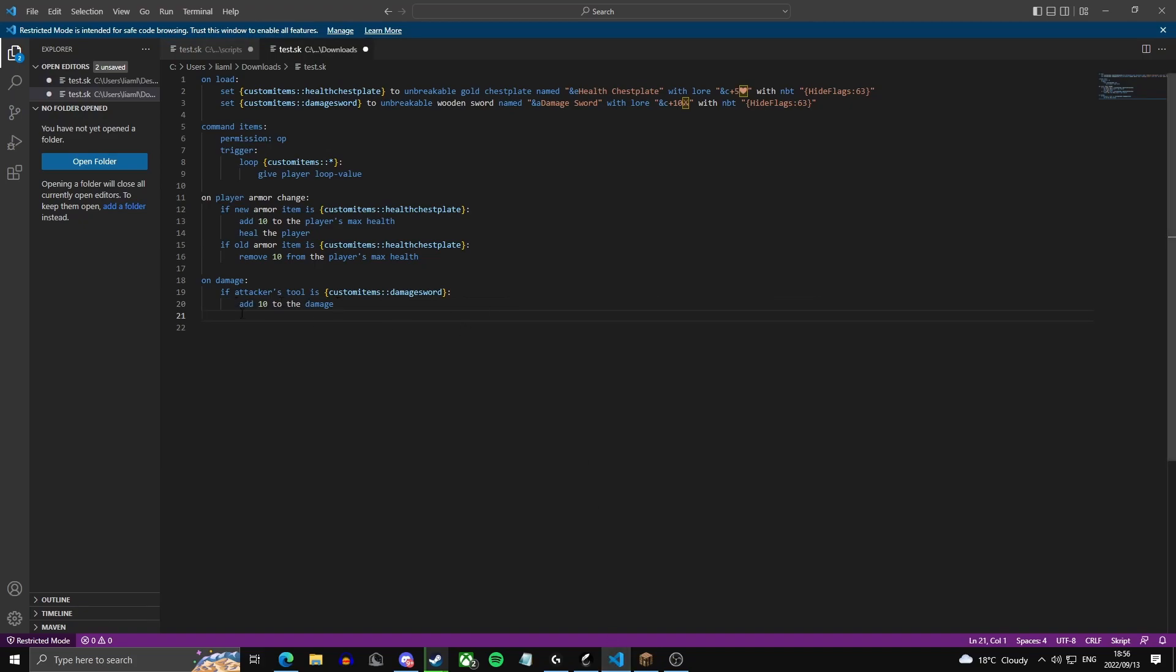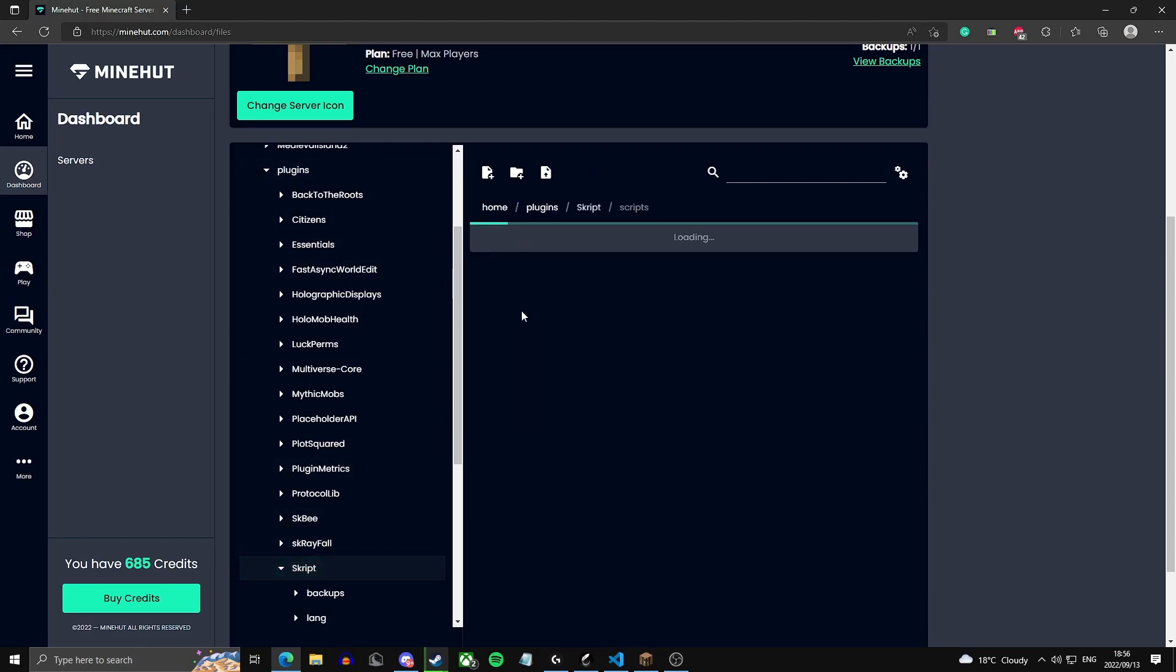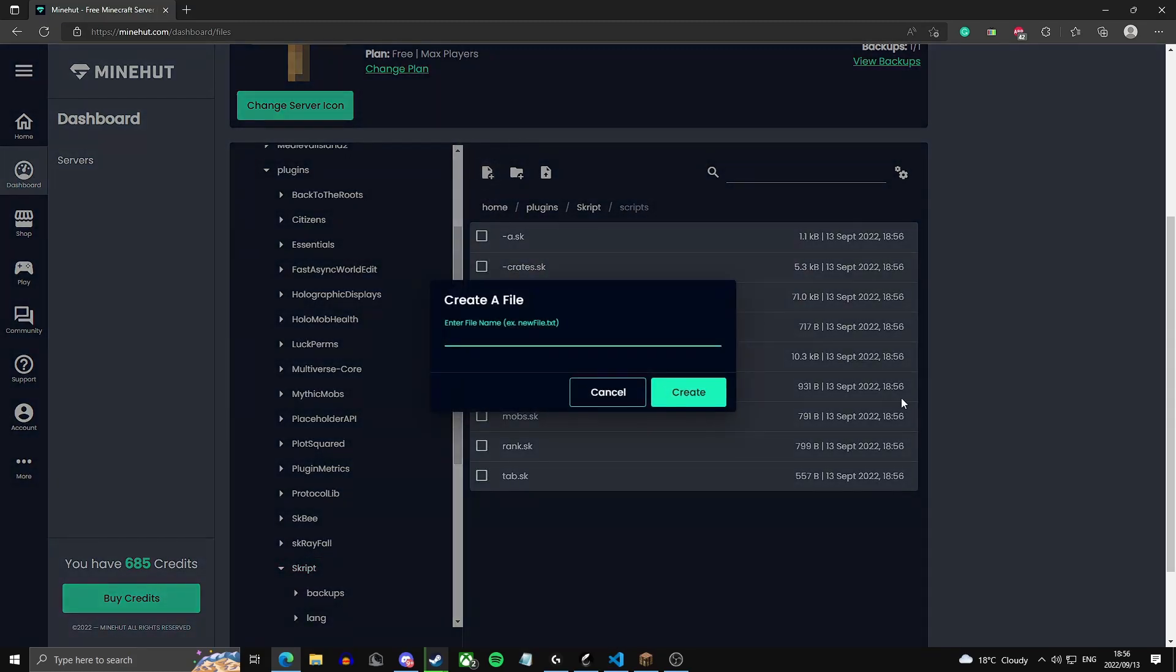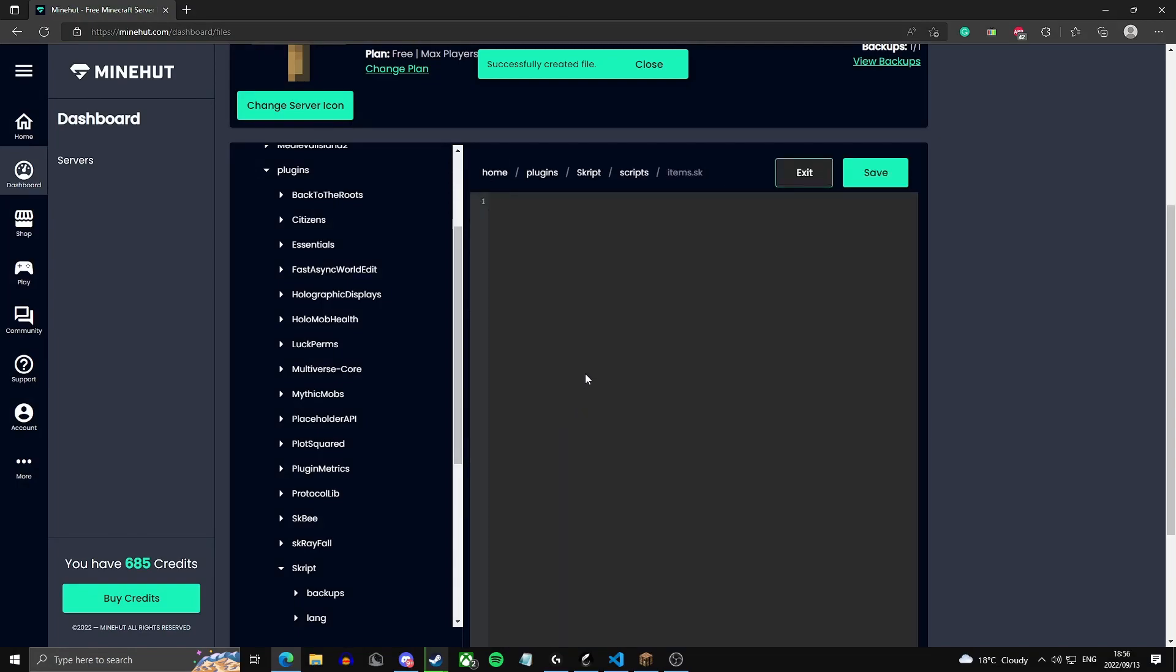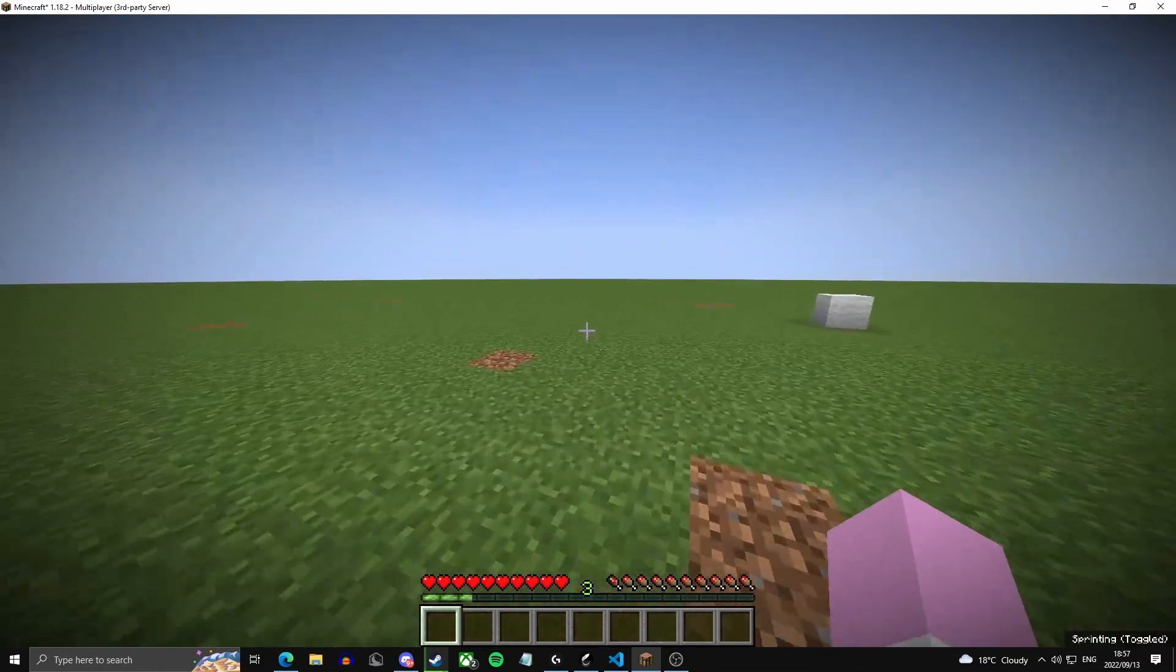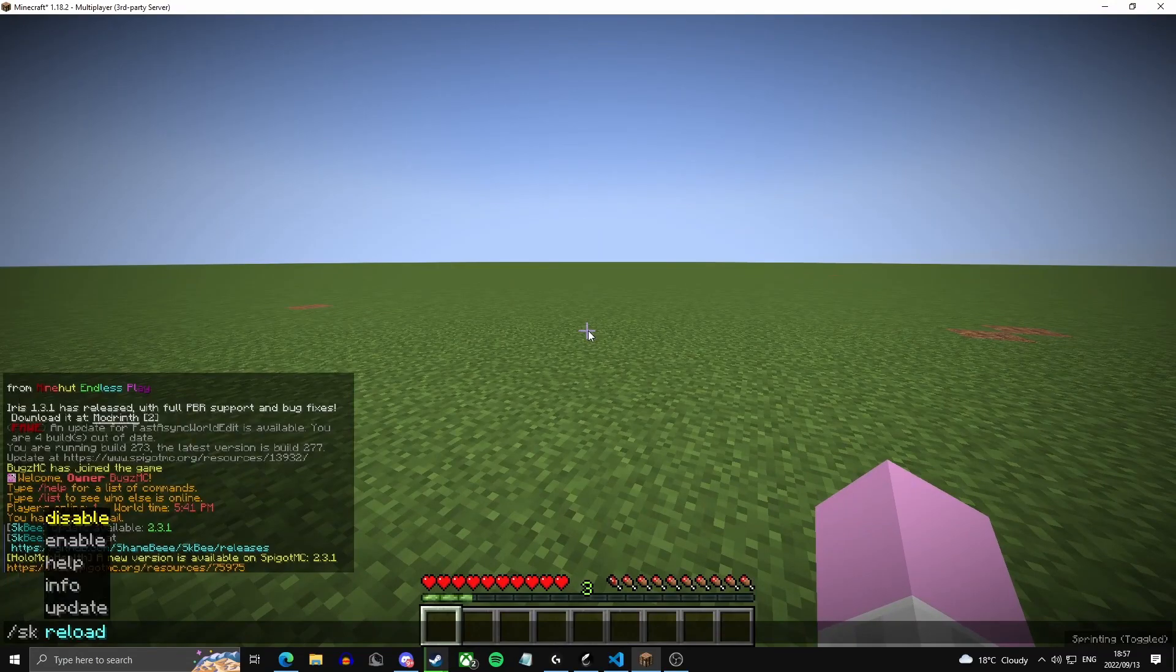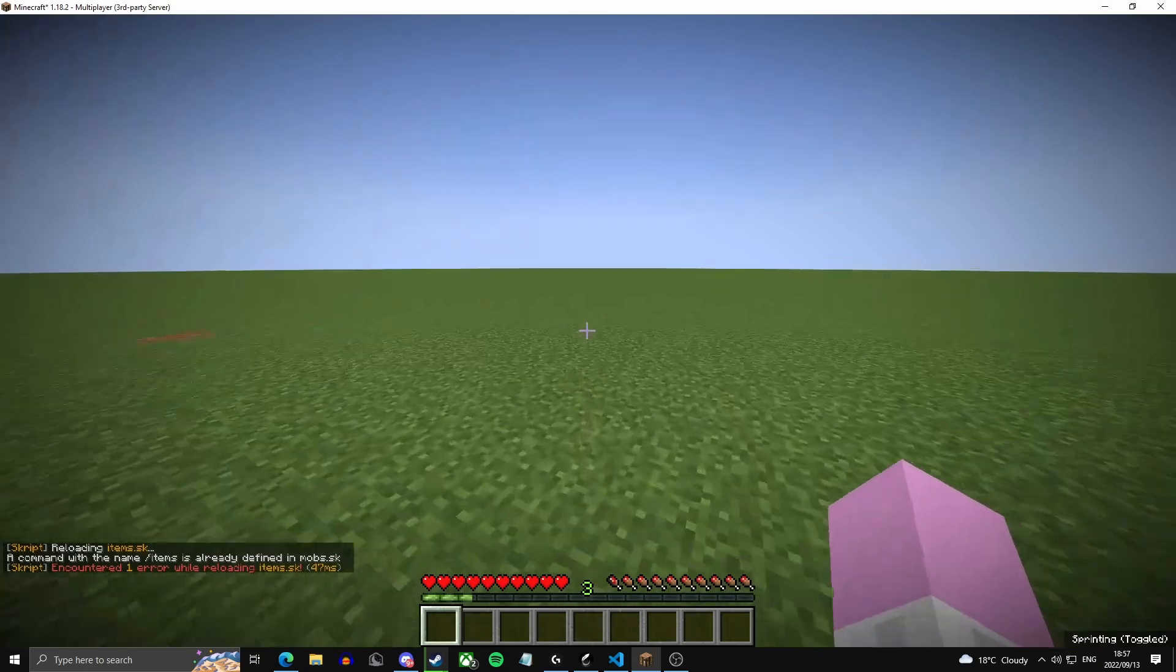So now we're going to want to control A and copy this all, then head over to your Minecraft dashboard, go to file manager, plugins, script, and then into your scripts folder. You can just create a script file, you can name this whatever you want. I'm naming mine items.sk. Then open that script file and paste the code in, then press save. Then you can head over to your Minecraft server and then do slash sk reload and then your script name, mine is items.sk.